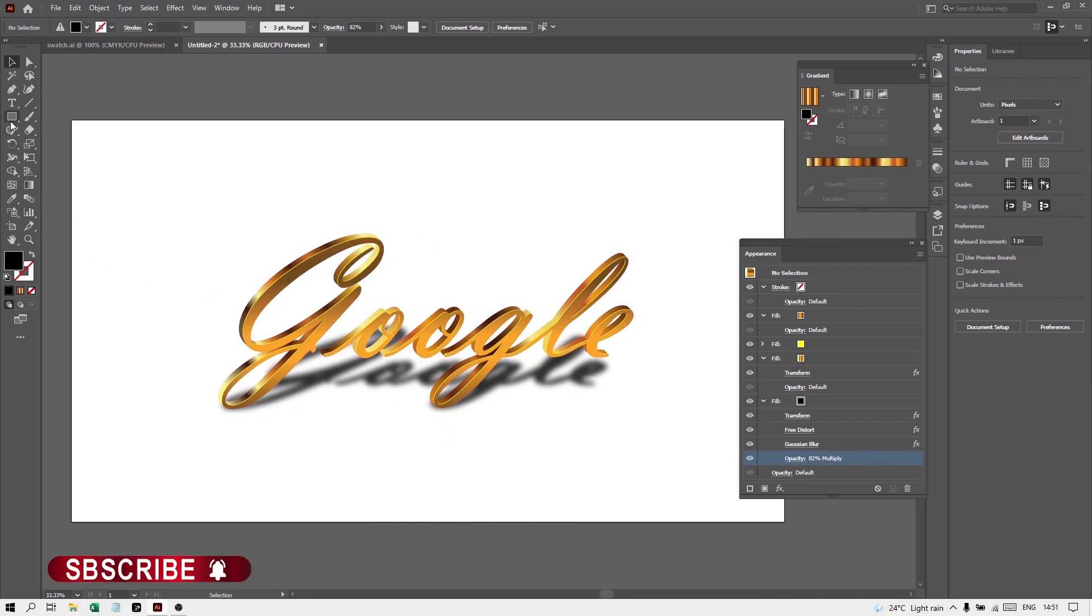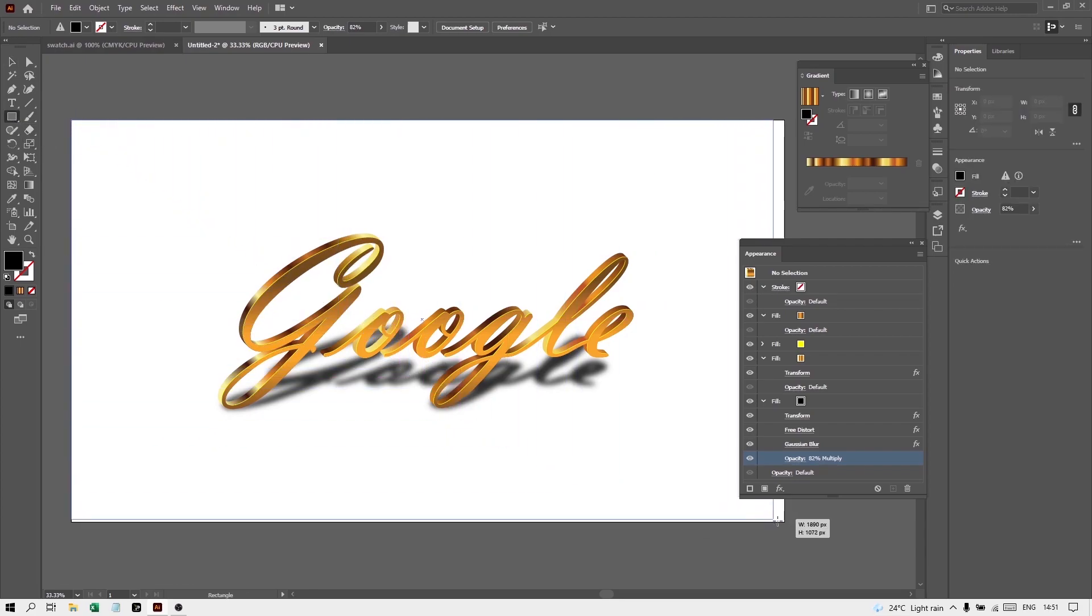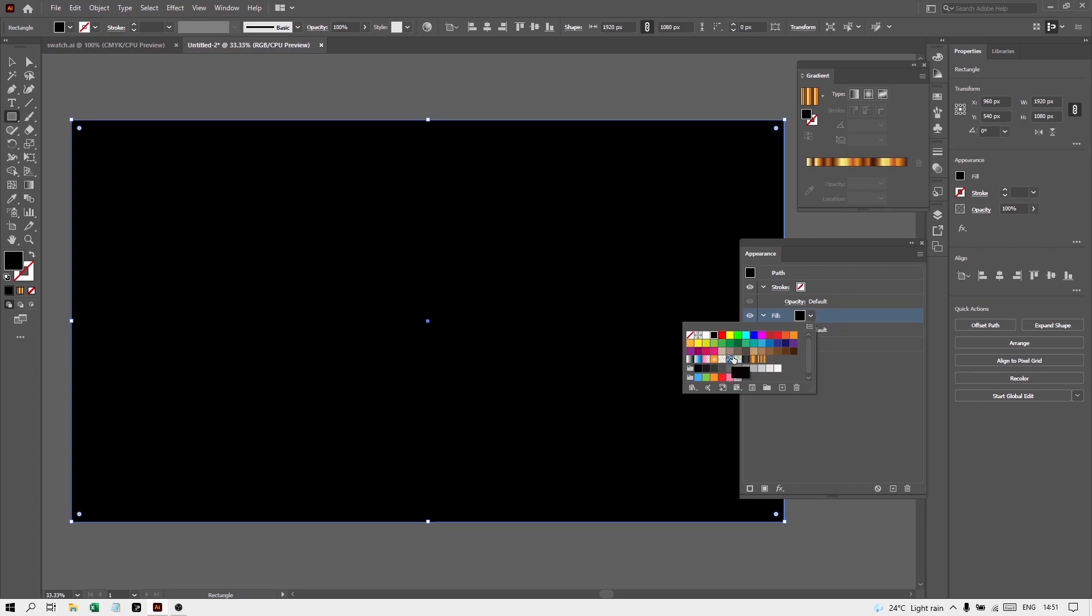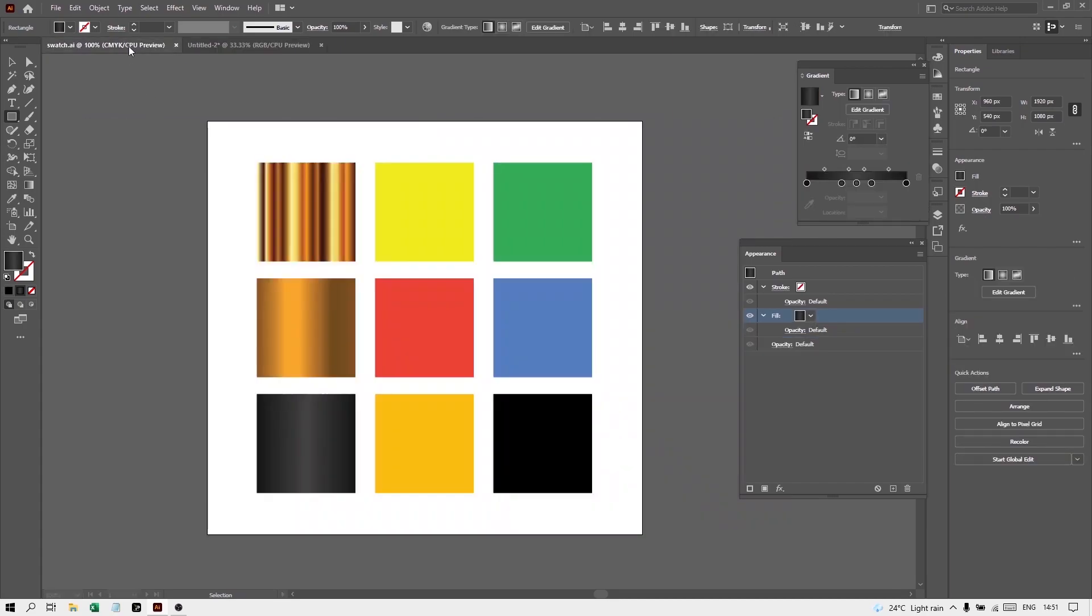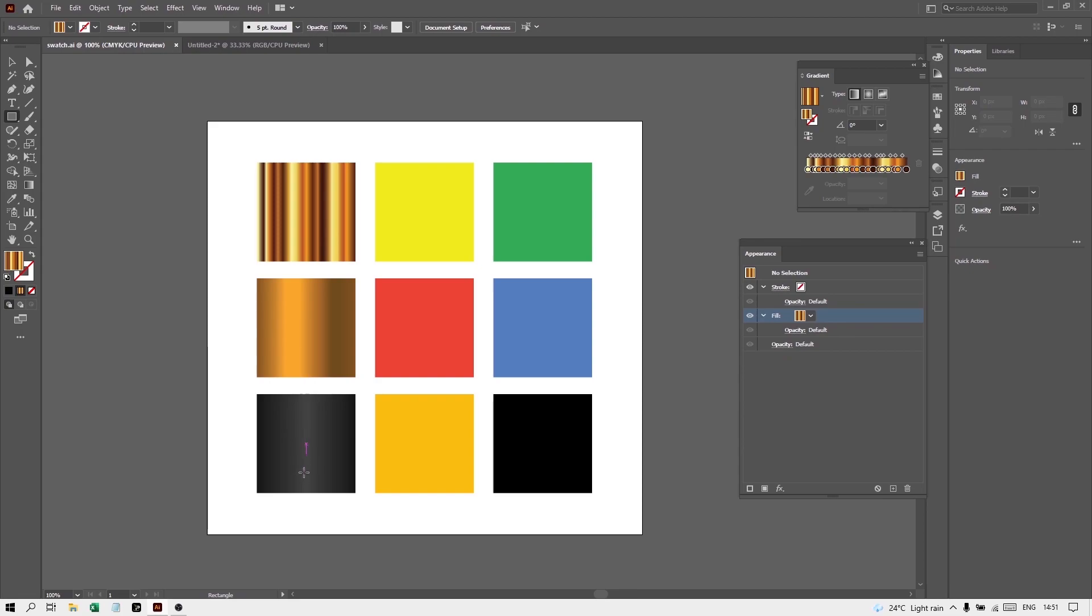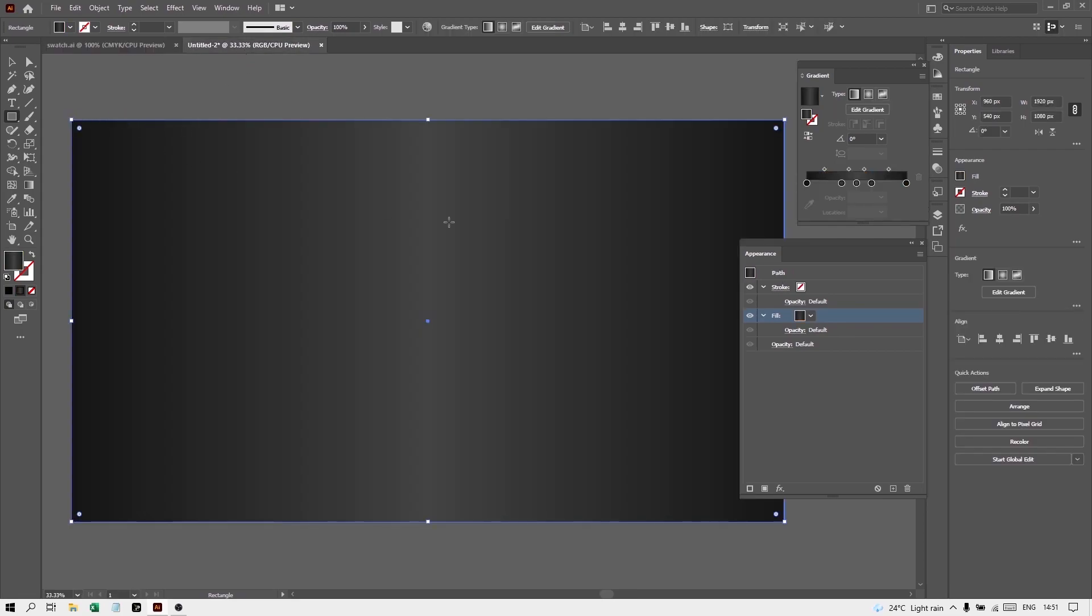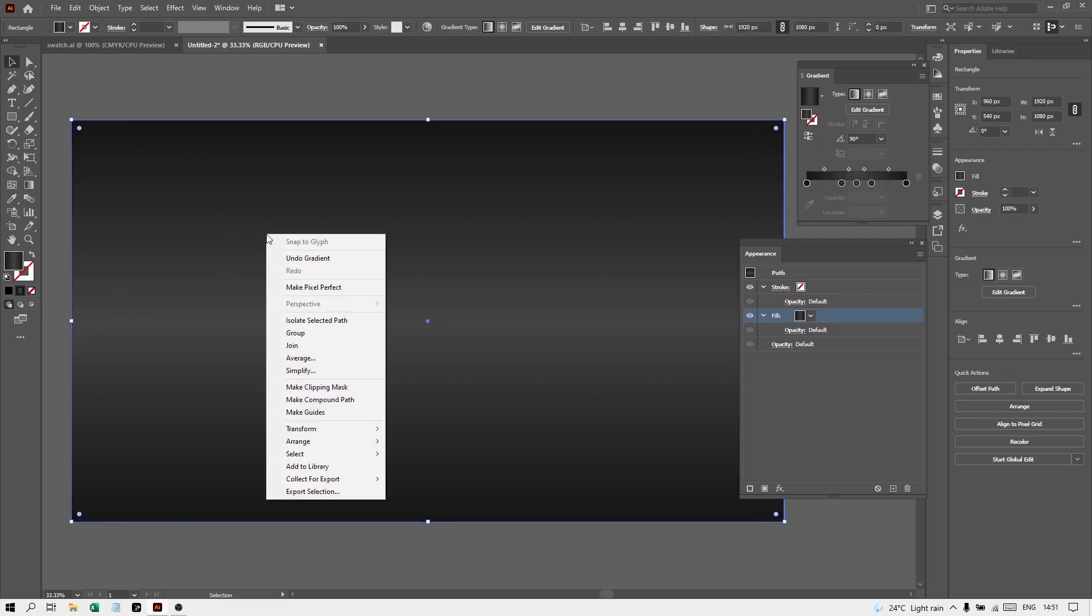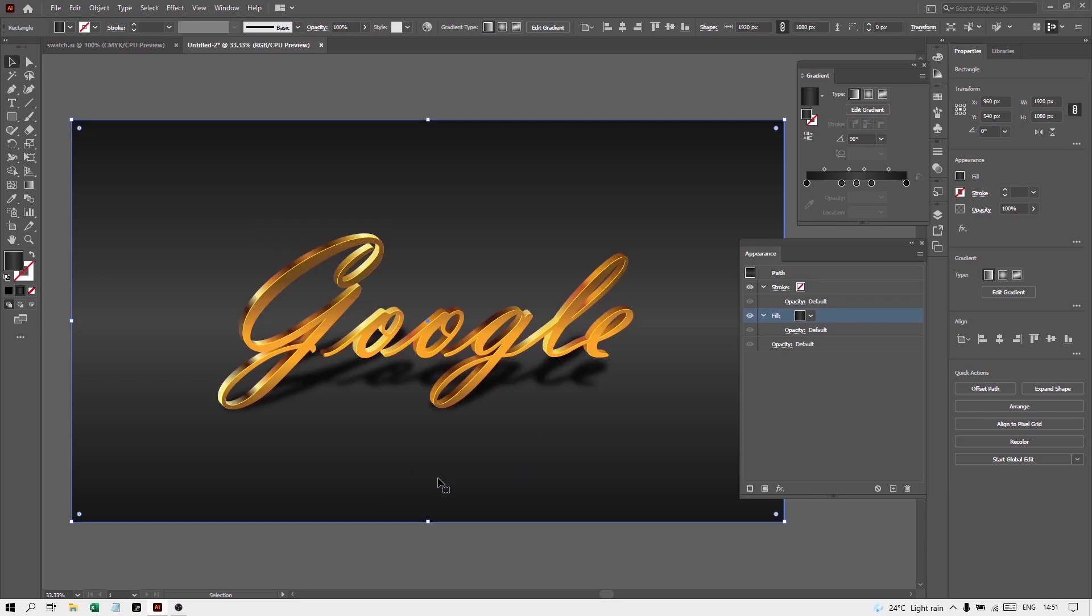Now it's time to add background. To add background, take this Rectangle tool and make a rectangle. From here go to Fill and you can choose this color. It means we are taking this swatch this time. Go to this Gradient and then from here press 90. Take Selection tool, right click it, go to Arrange and send it to back.